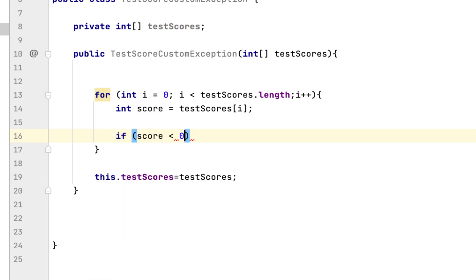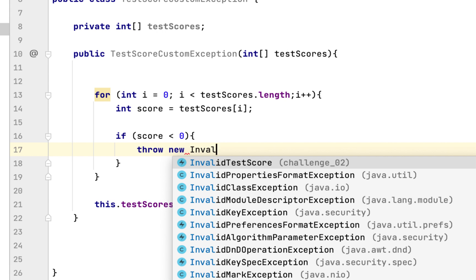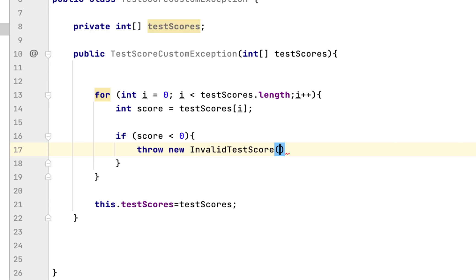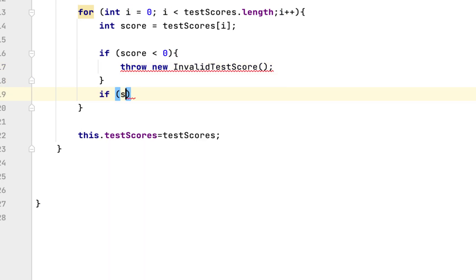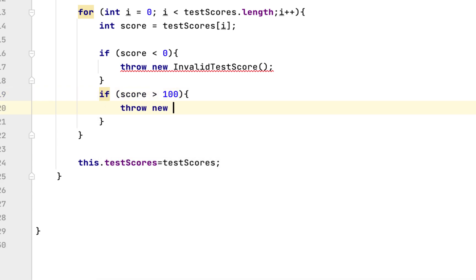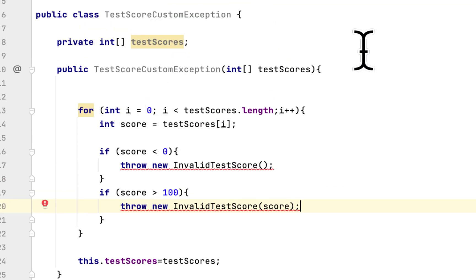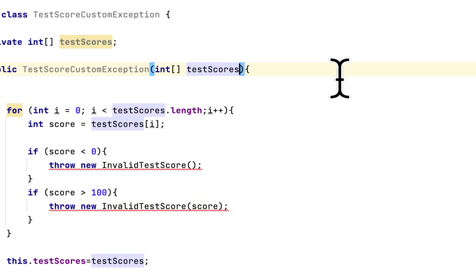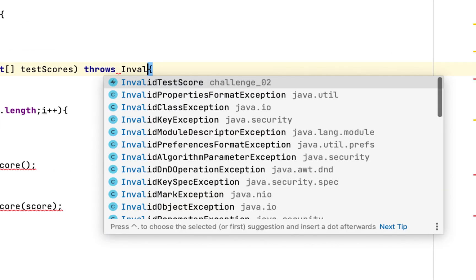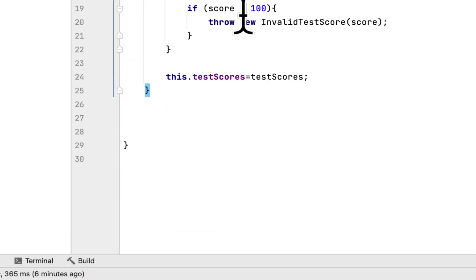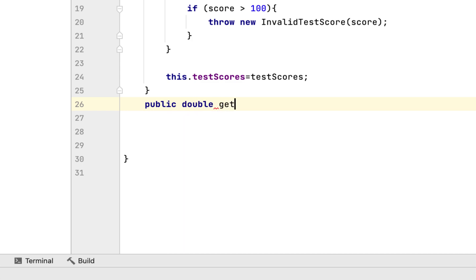Inside the for loop, we check if the score is negative — less than zero — and if so, we throw the InvalidTestScore class that we created. We also check if the score is greater than 100 and throw the same class, passing the score to the constructor. So we throw the InvalidTestScore class we created for both cases.